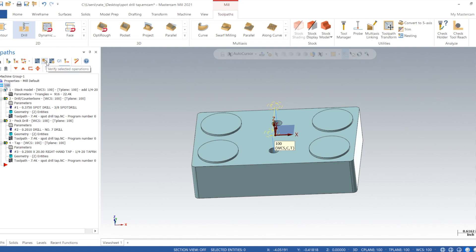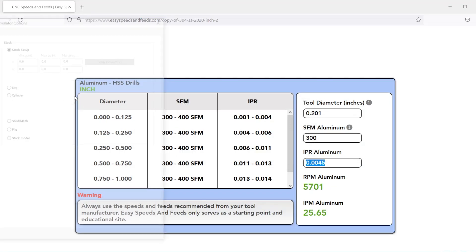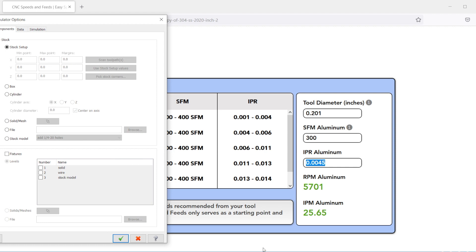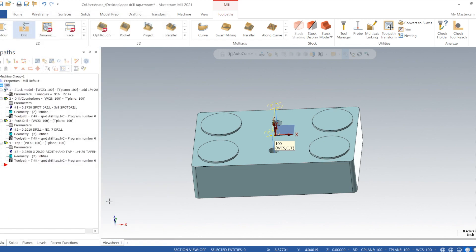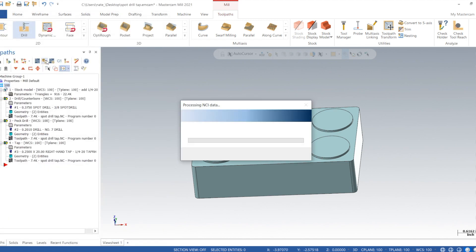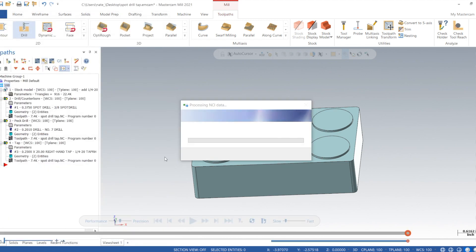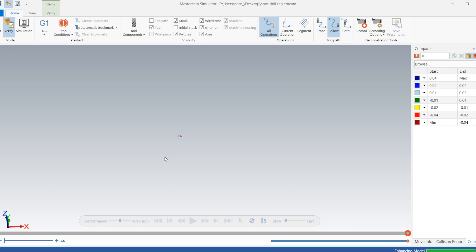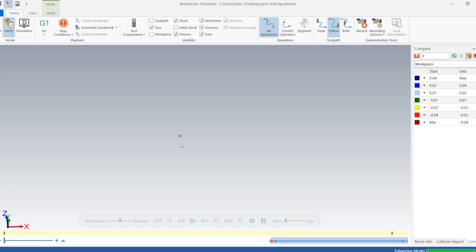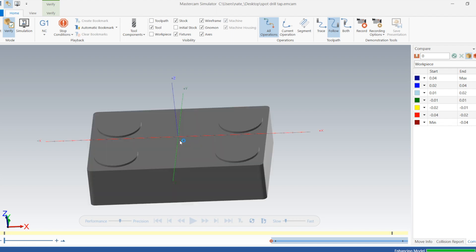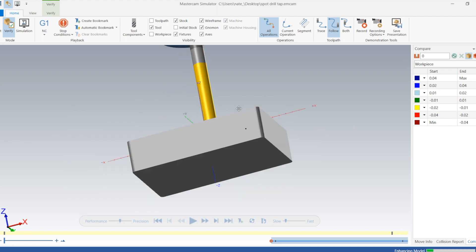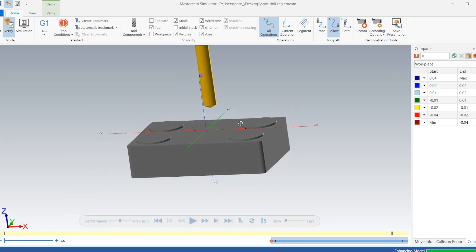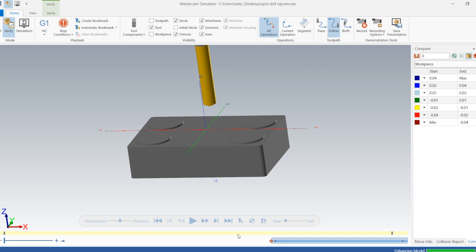Okay, so we'll have to make sure that our stock model is on. Just go down to stock model. Now we can verify. Here's where that stock model comes in handy. So there it is. There's our piece just without the quarter-20 holes.